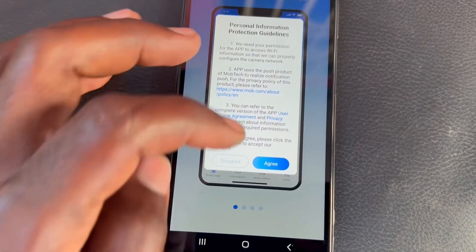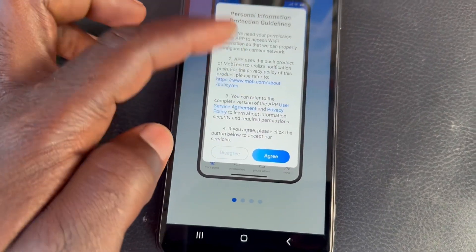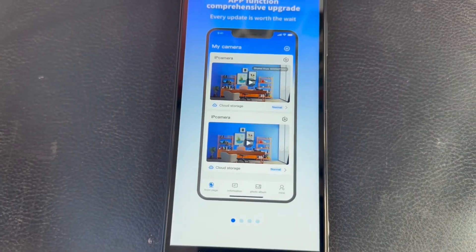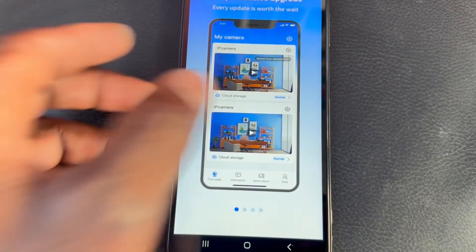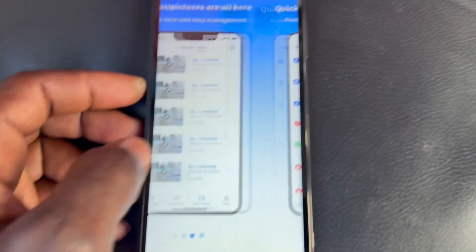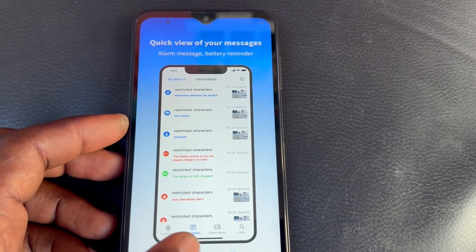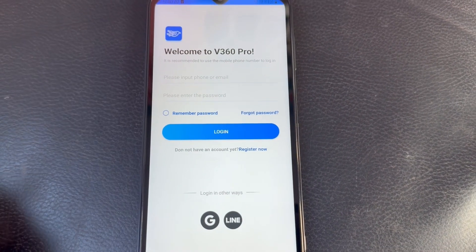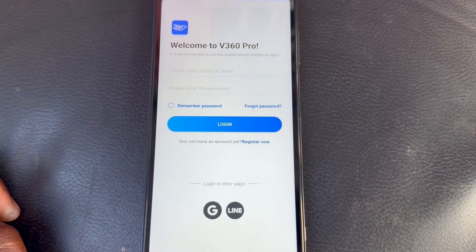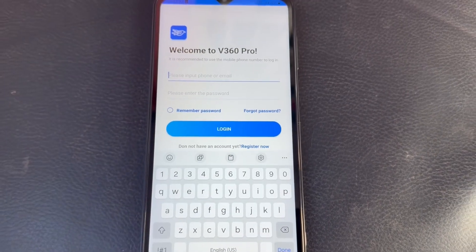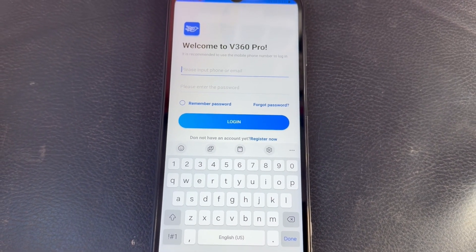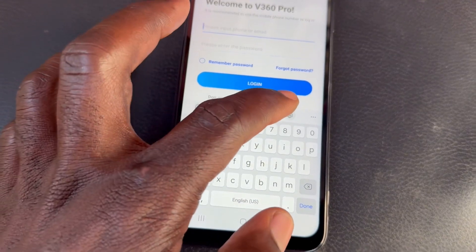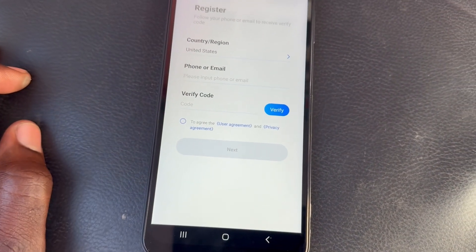You can read the terms if you want, but go ahead and click Agree — we just agree to whatever that says. Then click 'Try It Now'. If you already have an account, put in your account information — either your phone number or email and your password. If you don't have an account, click 'Register Now' to create a new one.